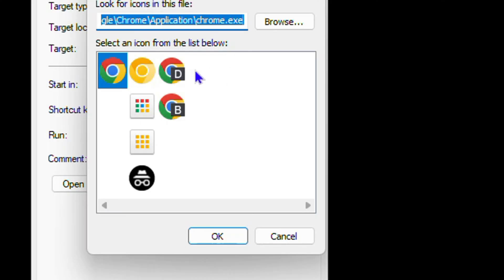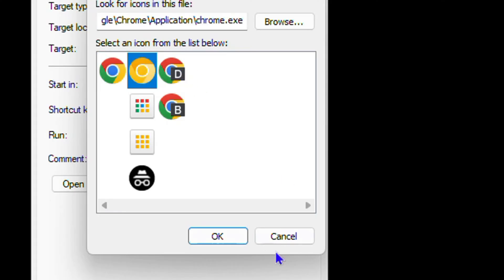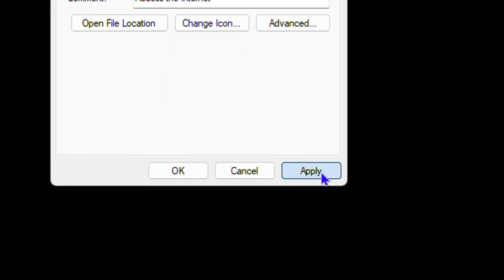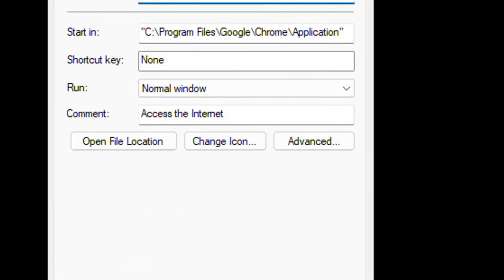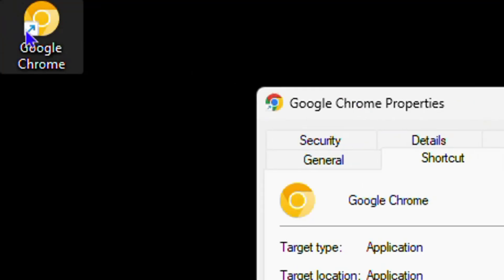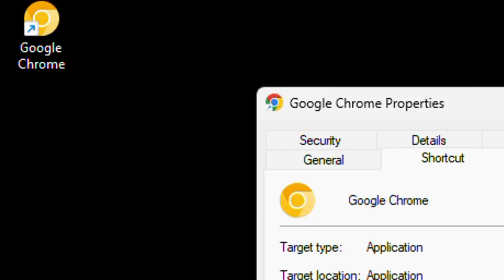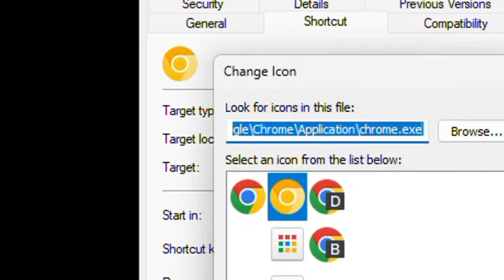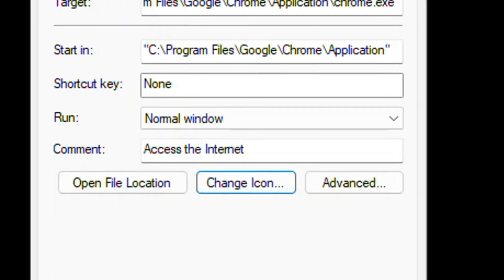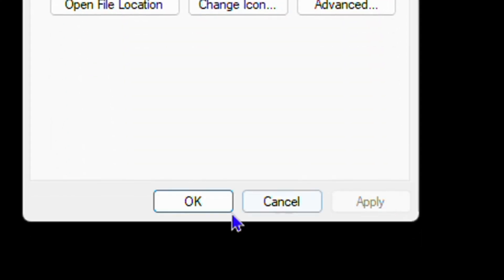So you can switch between multiple icons, just select a different icon, click OK, then click apply and you will realize the icon changes. Then you can go back again and select back that original icon, click OK, then click apply and that should fix the issue.